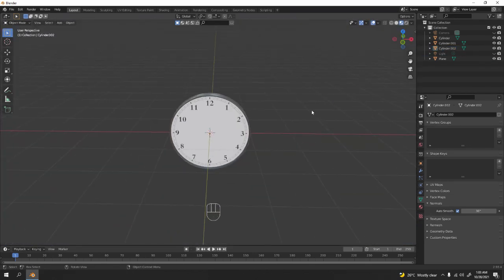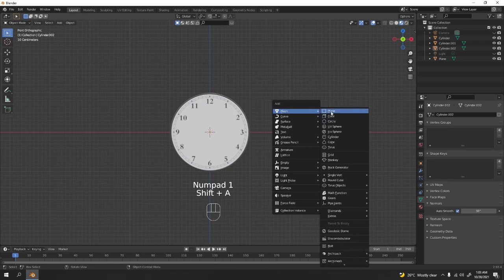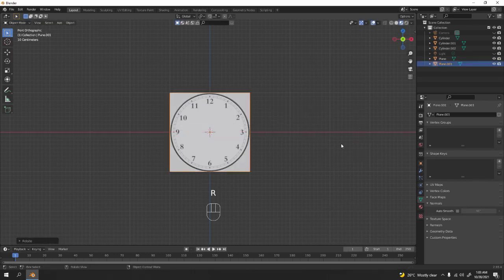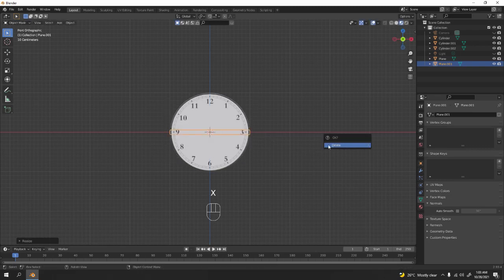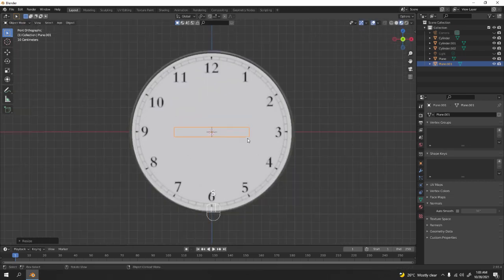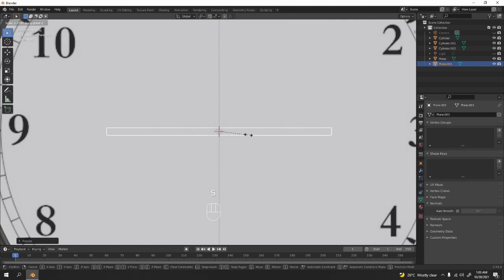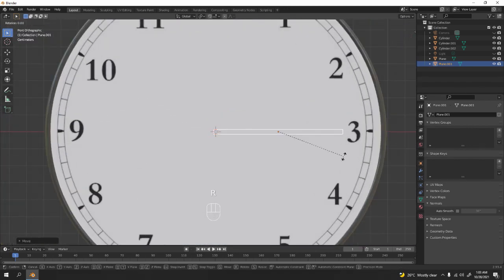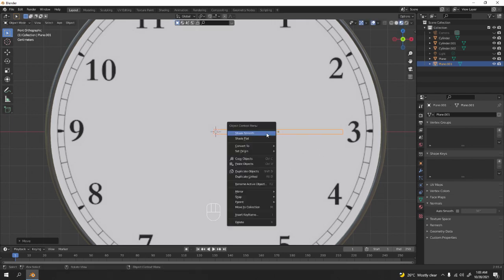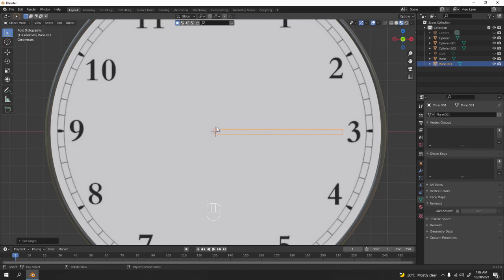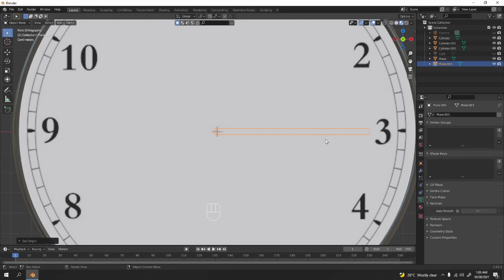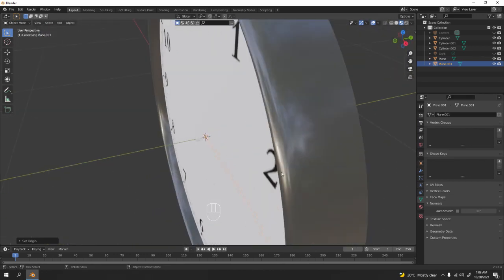To make the clock hands it's very easy — I'm using a plane, rotate X 90 degrees. Scale to Z, then scale to X to make it narrow. Grab to X to position it. To make it rotate around the clock center, set the origin to the 3D cursor. Move the 3D cursor a little bit to the front.